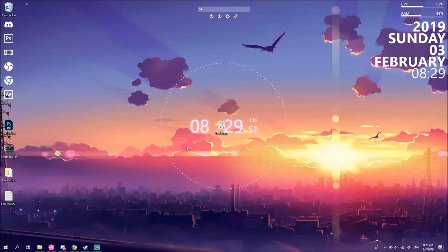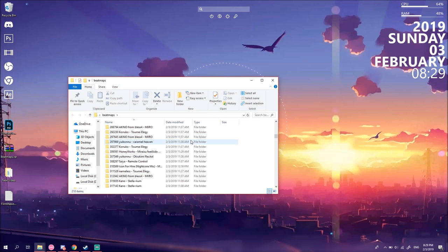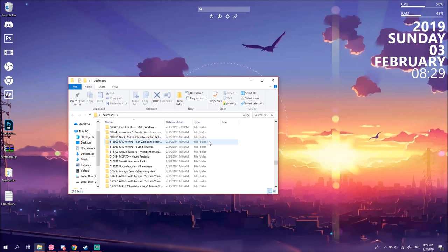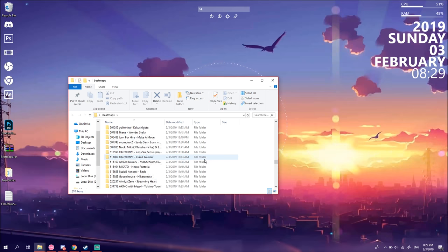But yeah, I did choose these beatmaps myself. Okay, outro, goodbye.